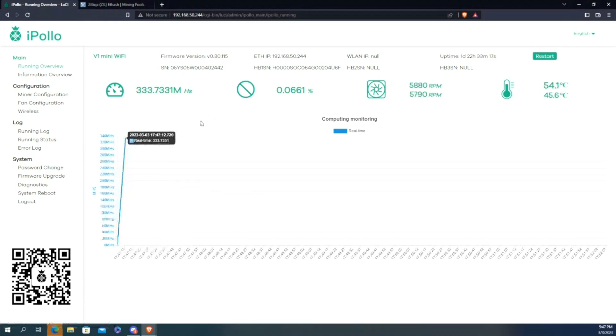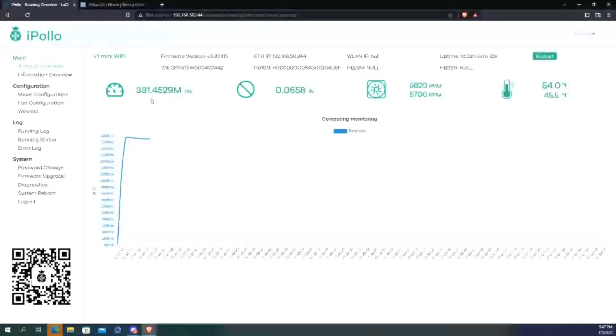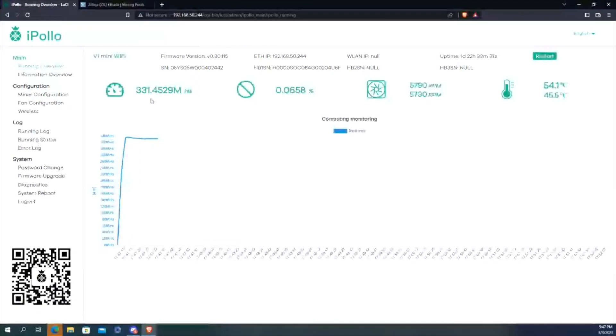And you notice here I've had this up way longer than it is, but every time it restarts, when you go click into the running overview, basically it's doing better than what's quoted for the machine itself. Roughly about 330, that's the average. On poolside it reflects the same. This is a good little machine. You know, 300 plus megahash, 240 watts.